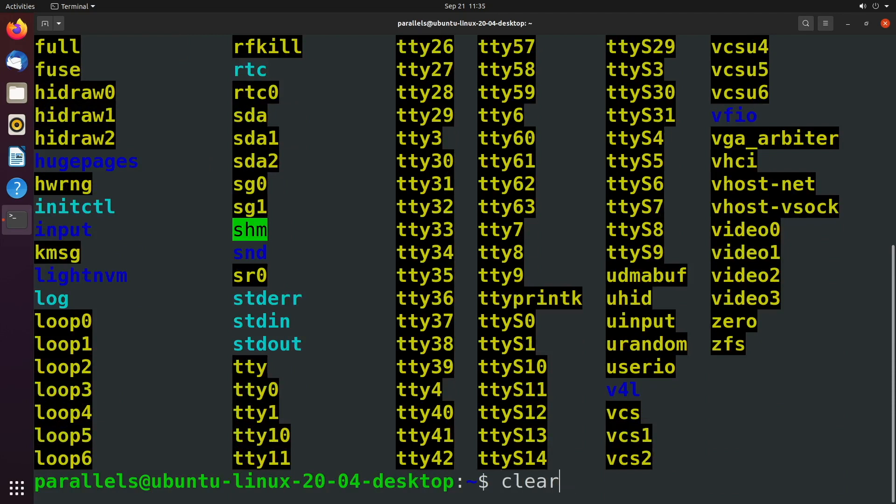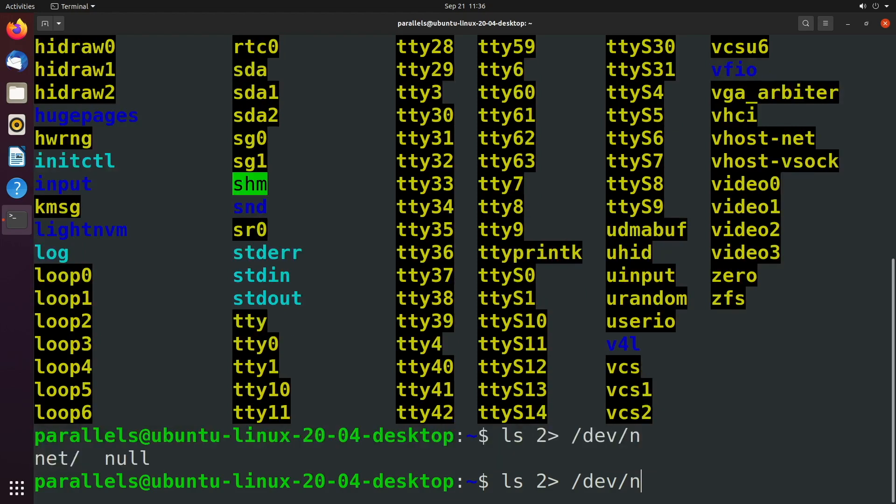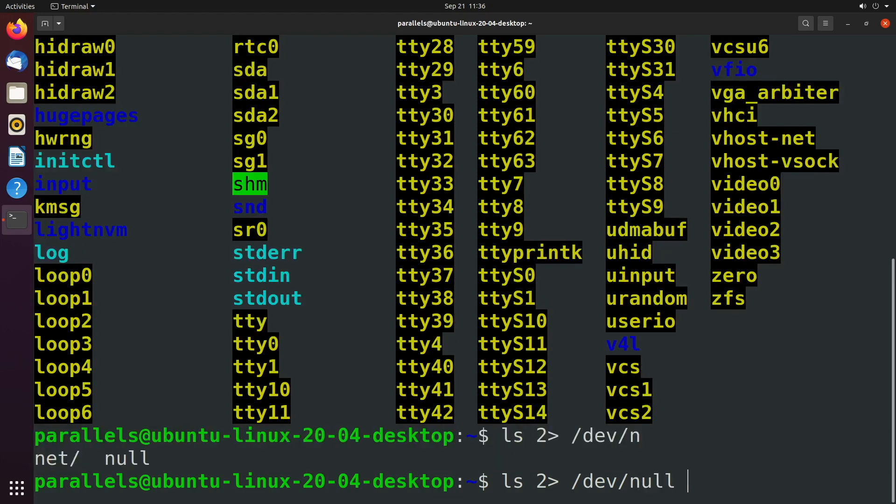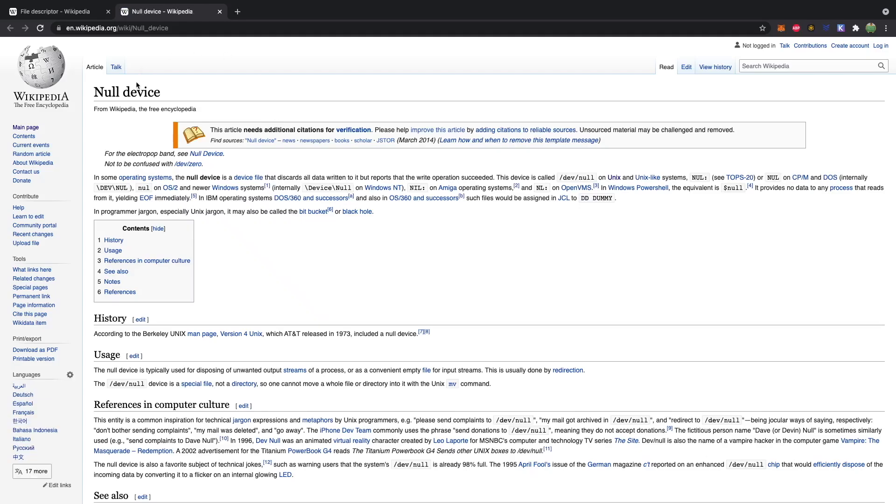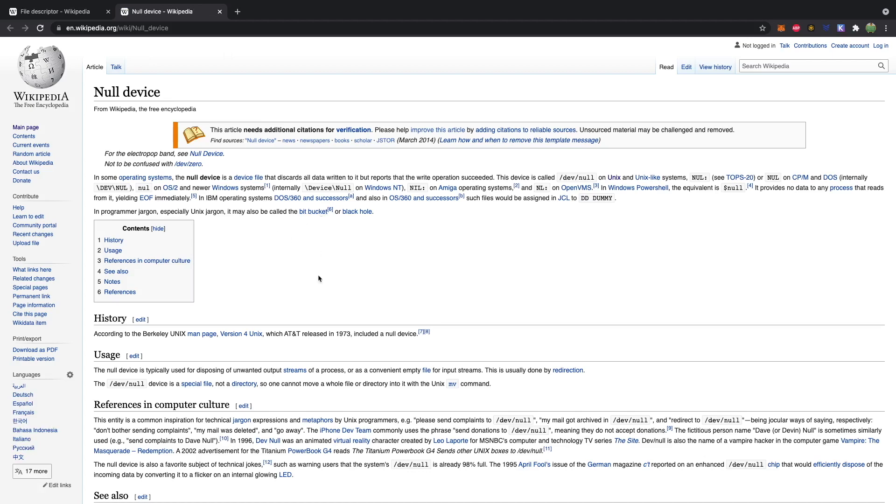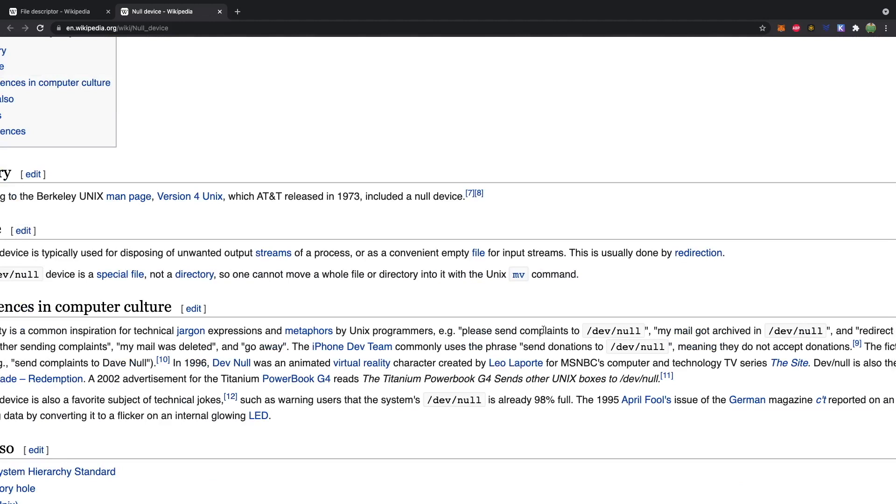So you may see something like this, where you redirect standard error to forward slash dev forward slash null. And basically, this is a way of saying, I don't care about the errors, you can just flush them down the toilet into the black hole of dev null. You may hear of this as the null device, or as the bit bucket. And there's a lot of memes around this too, like please send complaints to dev null. In other words, we don't care. And so forth. So that's pretty cool.